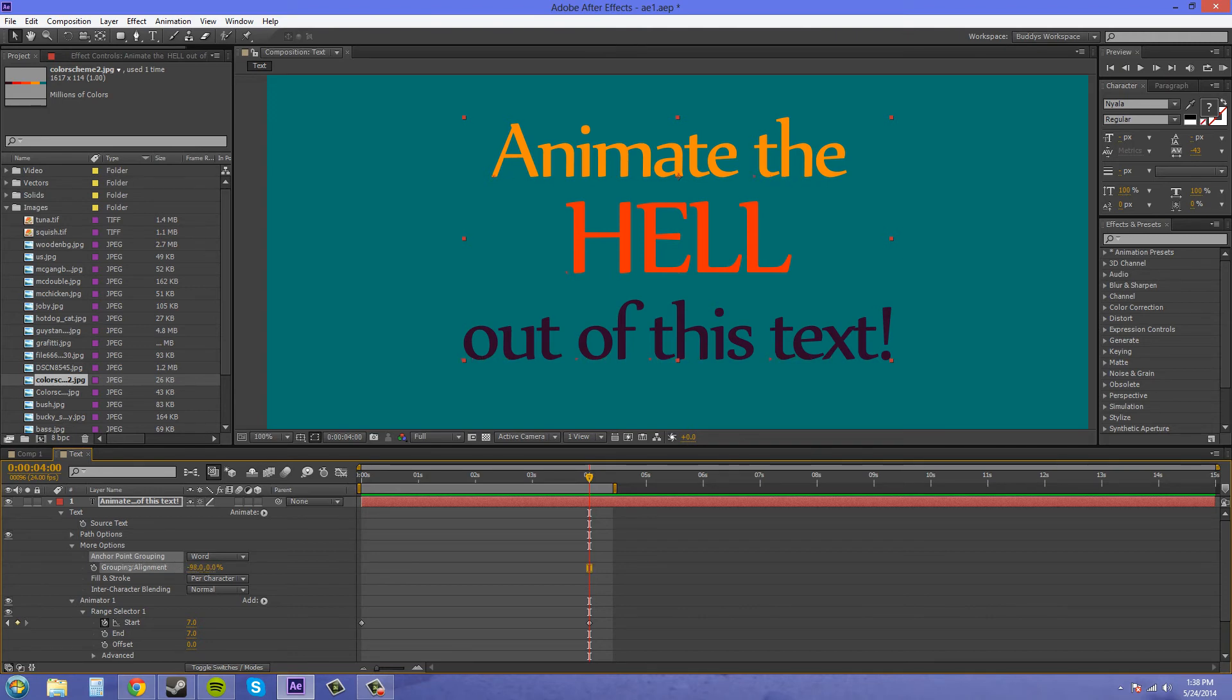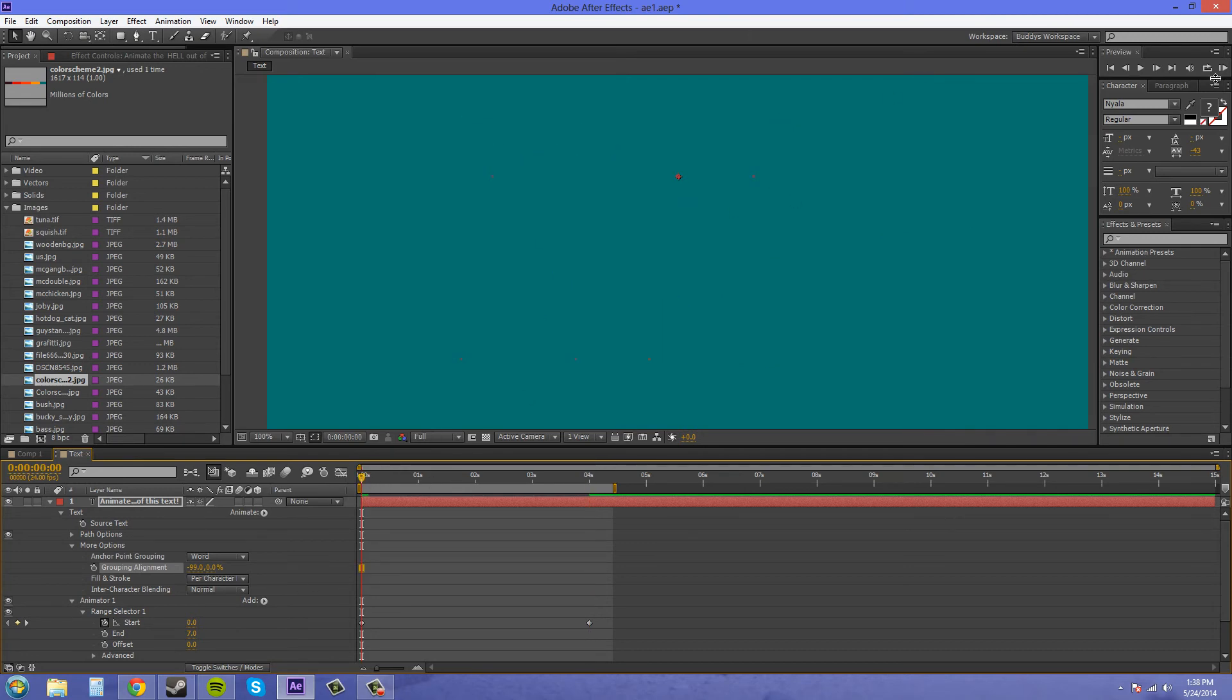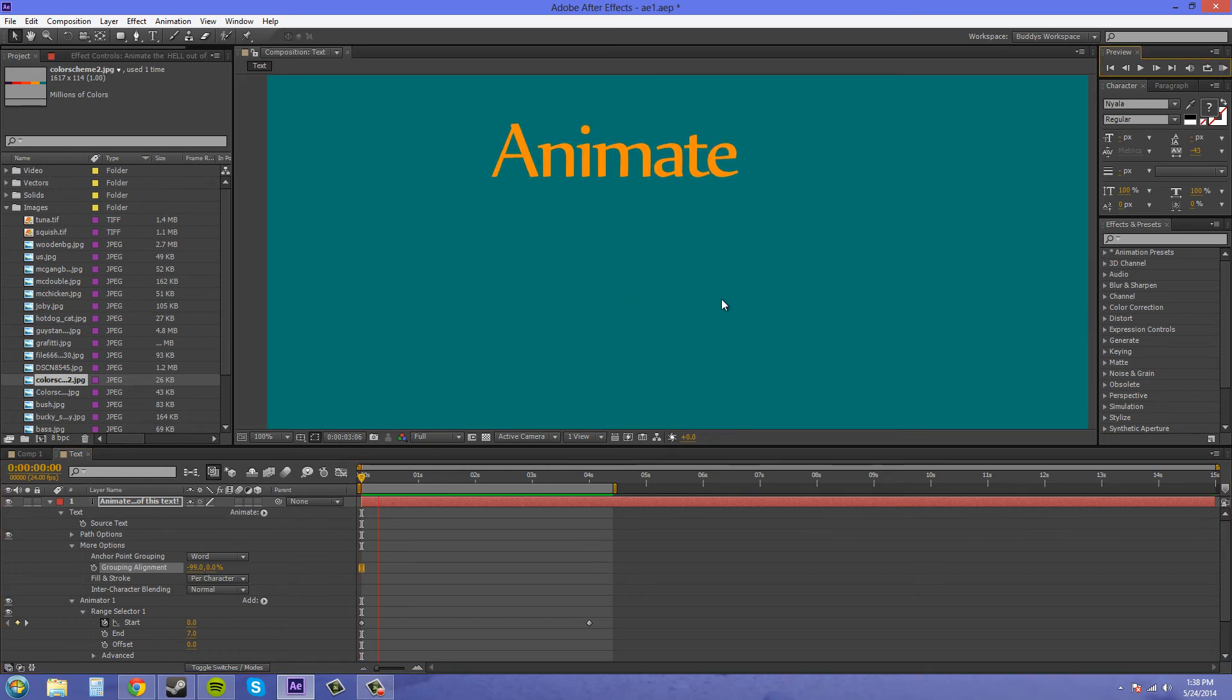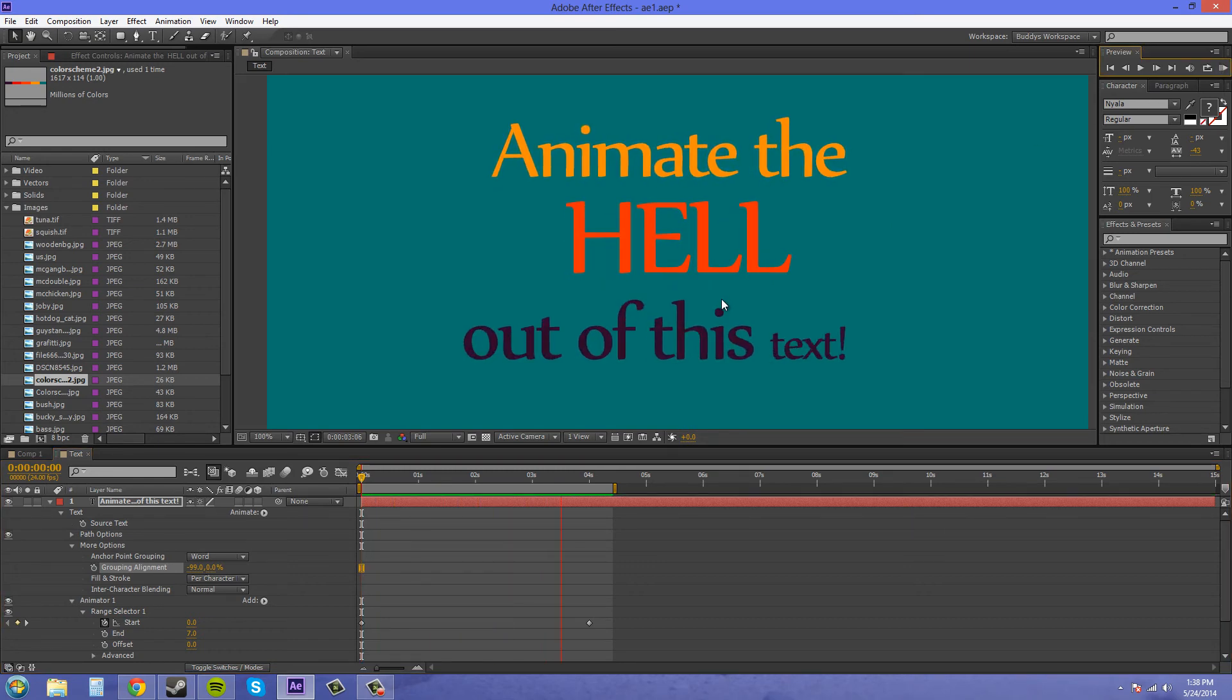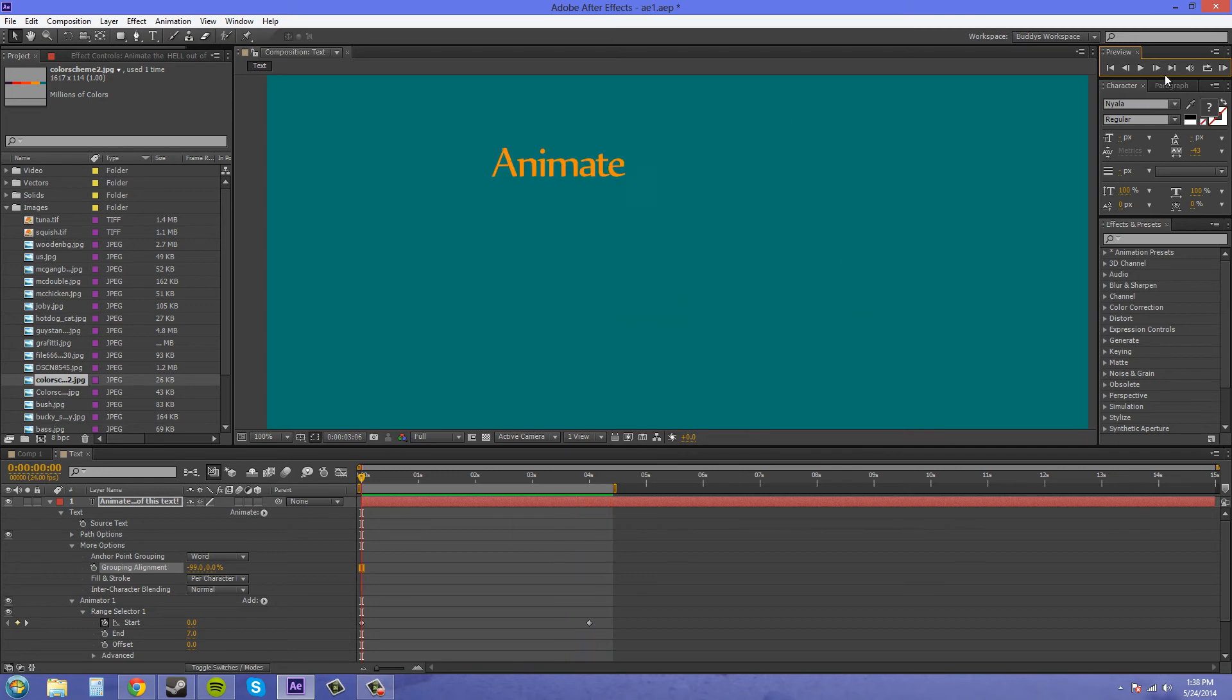And they're going to animate from this corner now. So there we go.